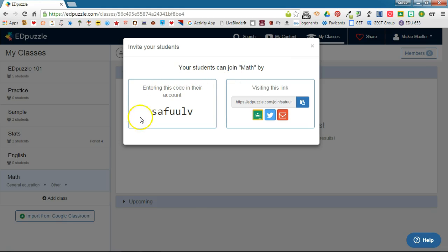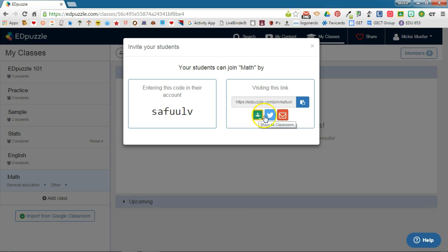You can give them this code and they can enter it in their account, or you can send them this link through Google Classroom or email, and then they will be added to your class.